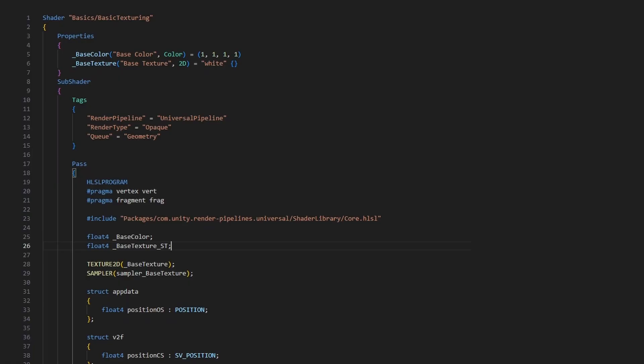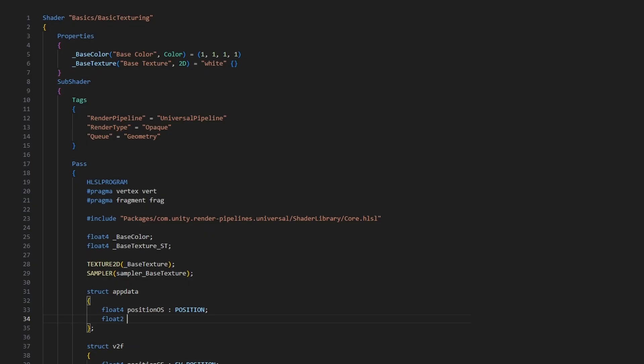Next, let's read those texture coordinates from the mesh. We feed them into the vertex shader alongside the vertex position in the app data struct. This time it's a float2, which we can just name UV, and the corresponding semantic is TEXCOORD0. Meshes can have multiple UV channels, which we can read with different numbers like TEXCOORD1, TEXCOORD2, and so on, but the zeroth UV usually contains regular UVs for texture sampling.